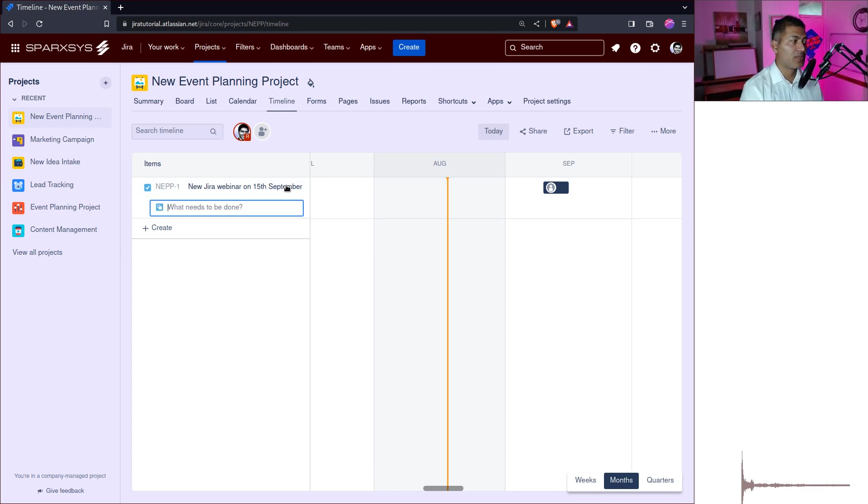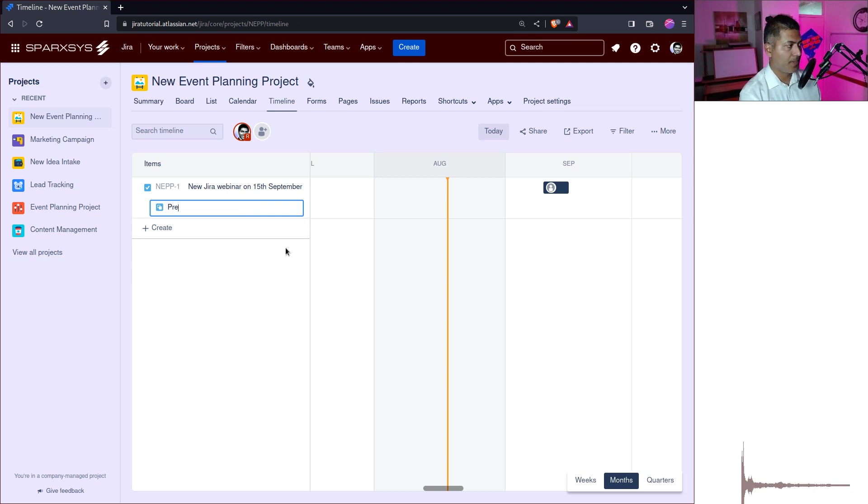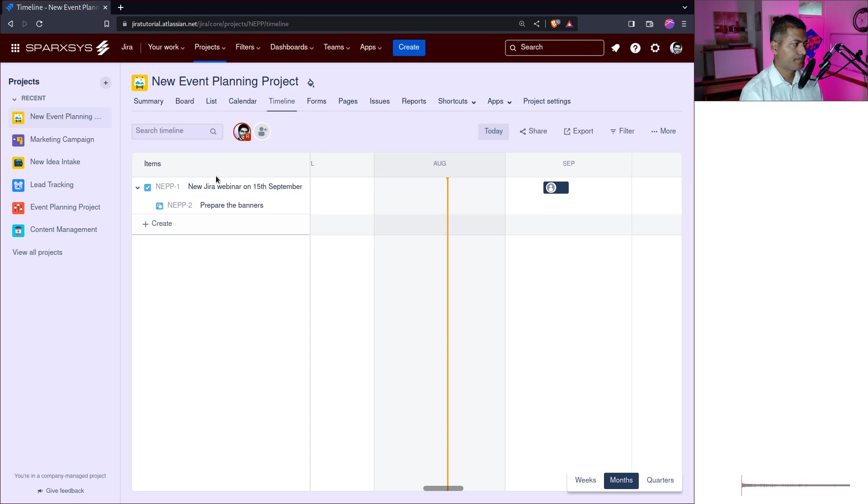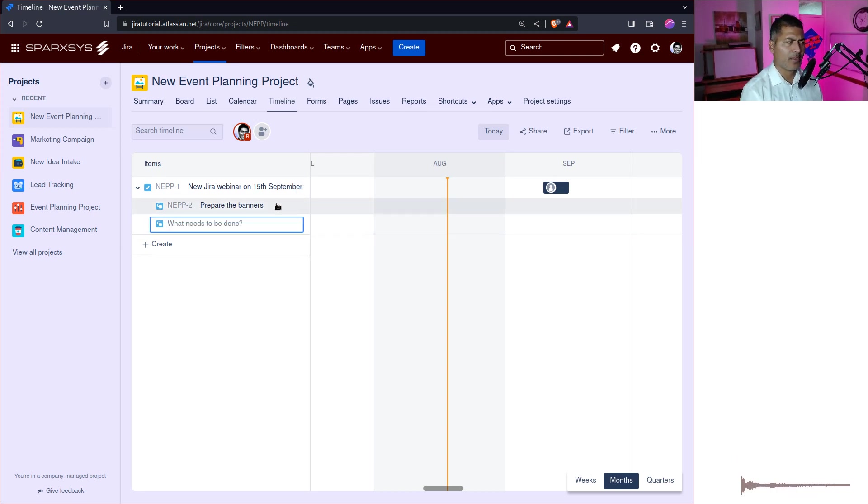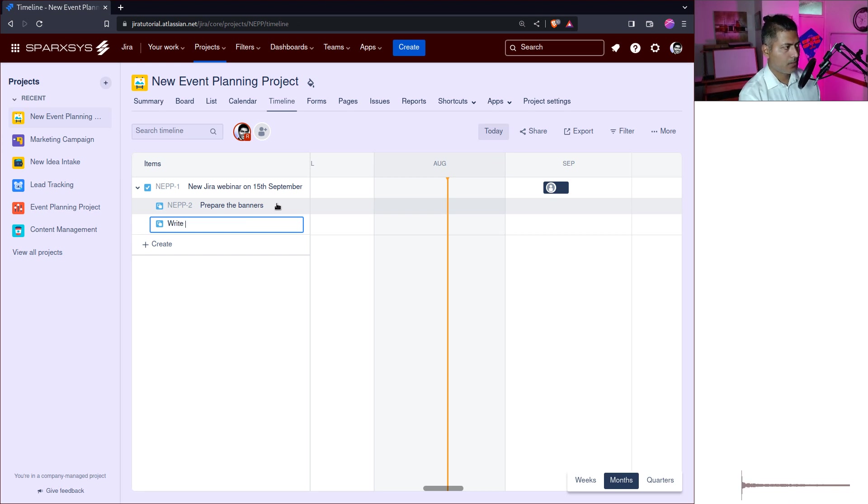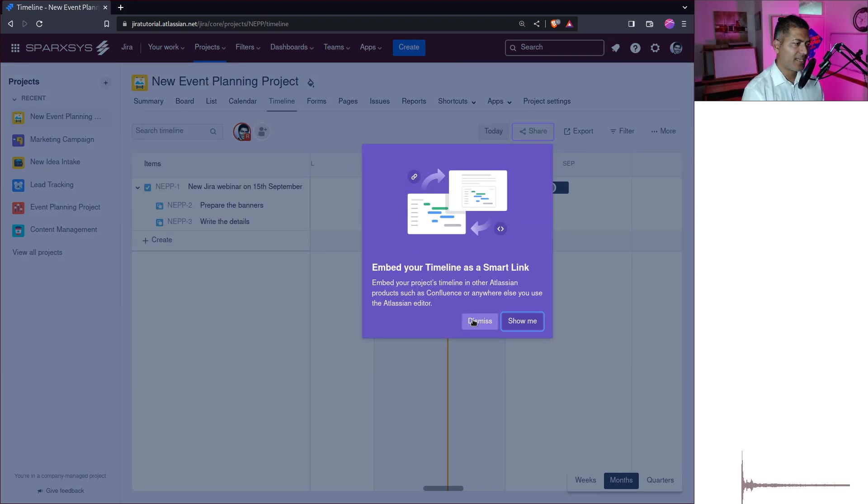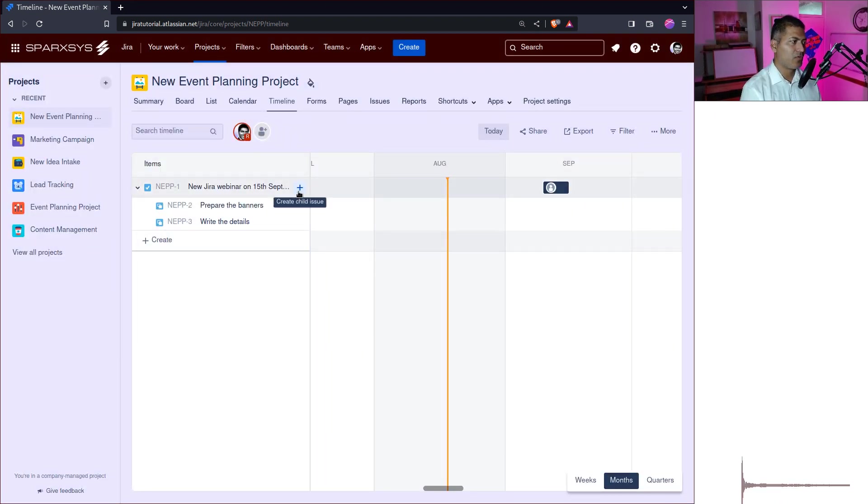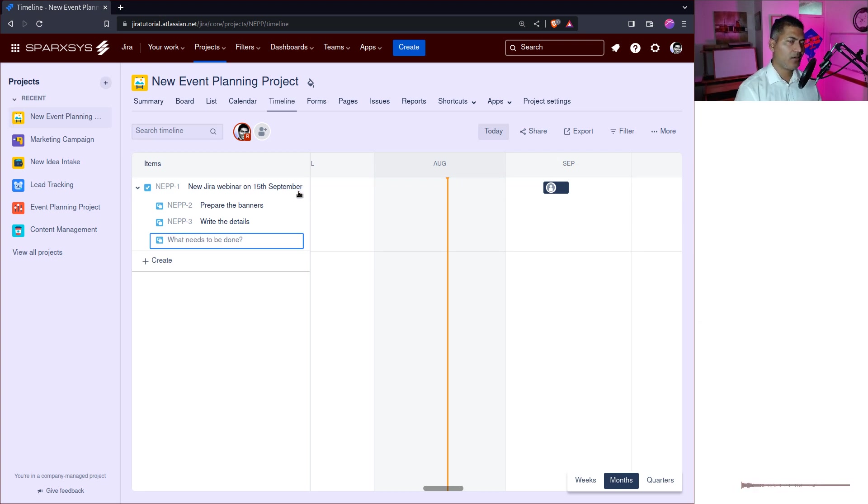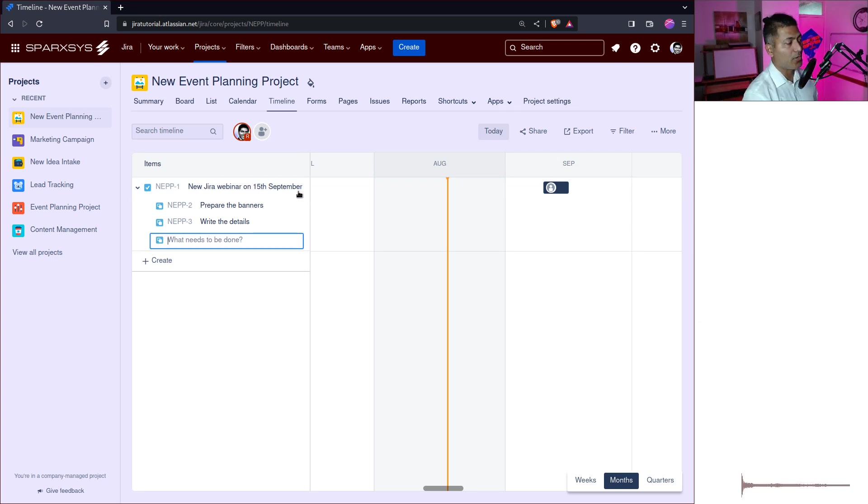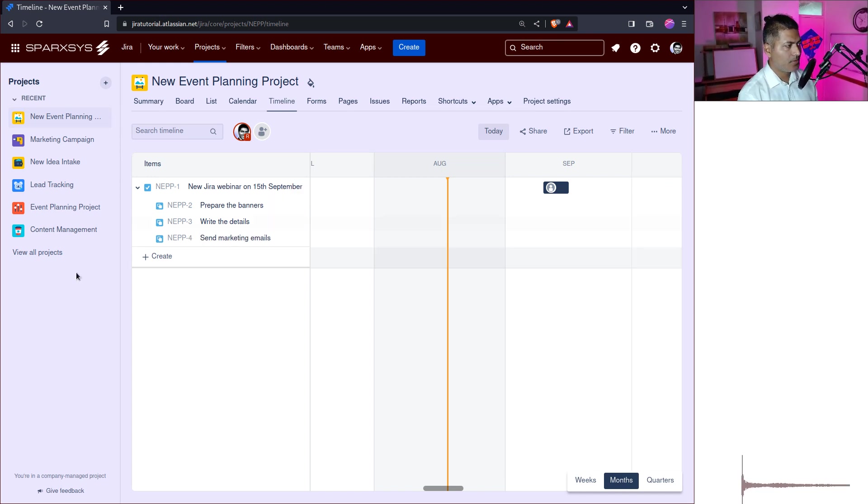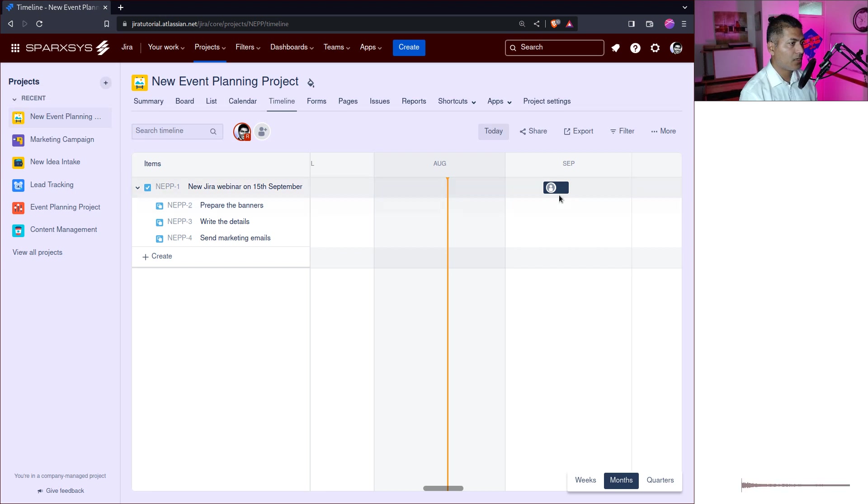For example, for this September event, you need to first prepare the banners. You also want to, let us say you're doing some online webinar and you also need to write the details. You also need to, I hope if they can give us the option to just create these items one by one. Like, if you press enter, you're taken to the next task that you can create and what else, maybe we want to send marketing emails and so on. So basically what we are doing, we are actually trying to break up this work.